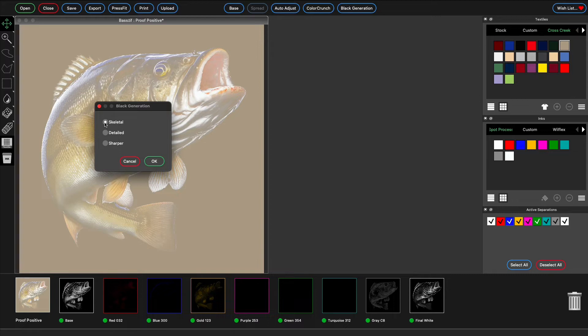Skeletal has the least detail, best for dark but not quite black garments like navy or brown. And detailed is in the middle, best for medium lightness garments like grays.